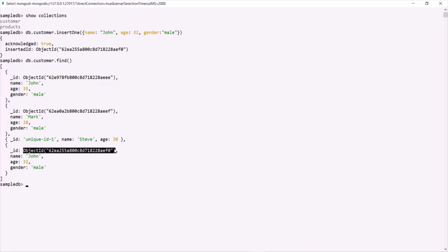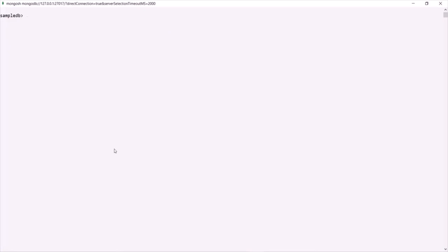But what if we want to insert multiple documents at a time? For that we can use the insertMany method. Let's clear the shell with the CLS command. To insert multiple documents into the customer collection, we say 'db.customer.insertMany()'. To insertMany we need to pass an array using square brackets, and inside that array we can specify multiple documents separated by commas.